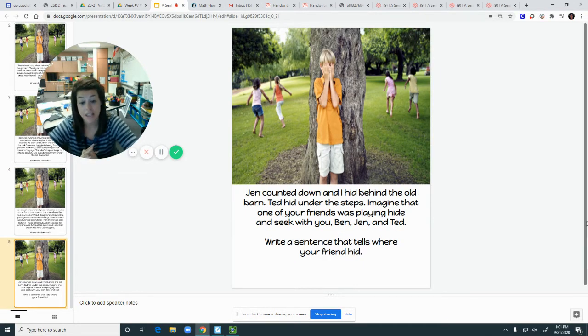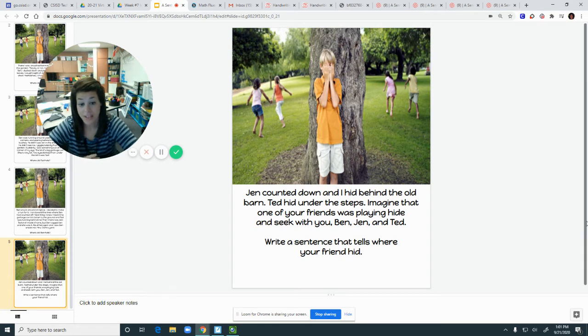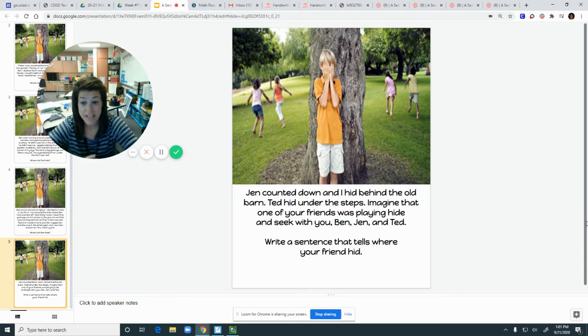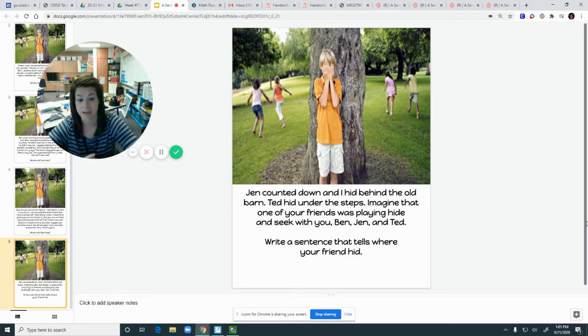Jen counted down and I hid by an old barn. Ted hid under the steps.